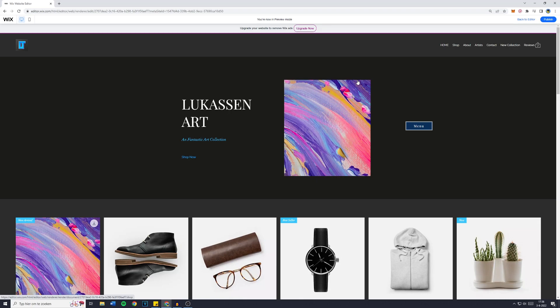In today's Wix tutorial, I will show you how to quickly and easily remove a lightbox or how to delete a lightbox on your Wix website.